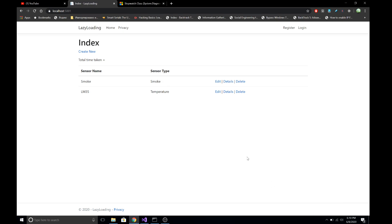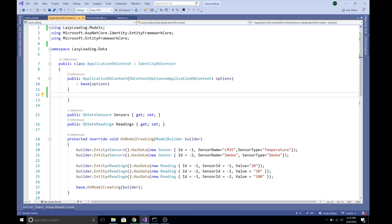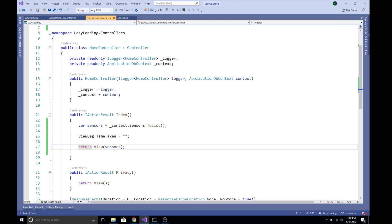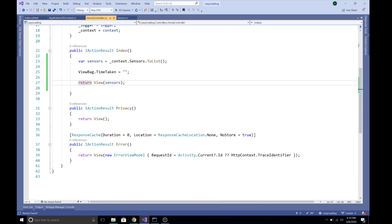Hi everyone, welcome to learningasp.net core. This is Madan. Today we are going to talk about three simple steps that can help improve the query performance of Entity Framework Core. This is the project that we created in our previous demo about lazy loading.